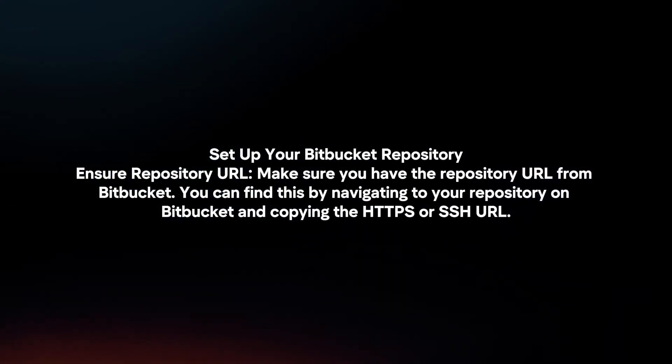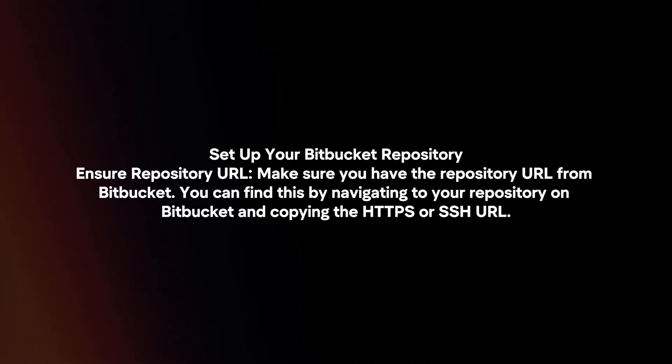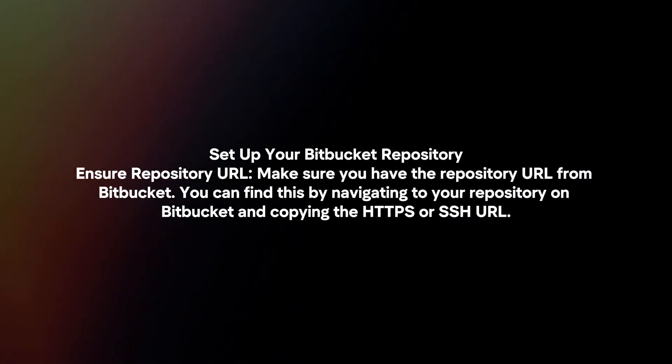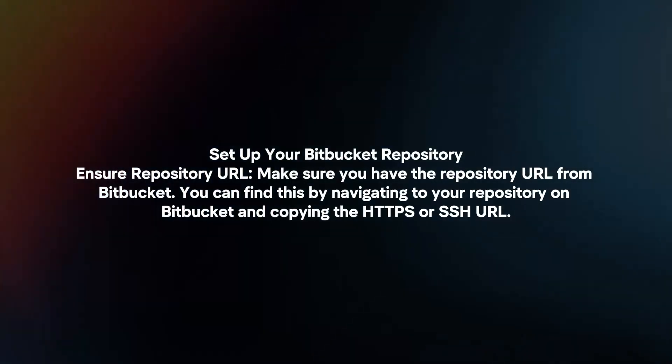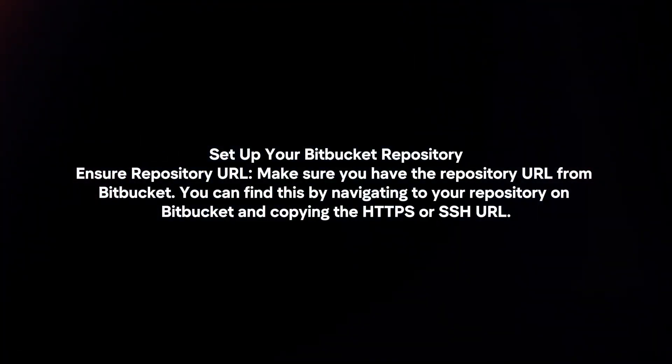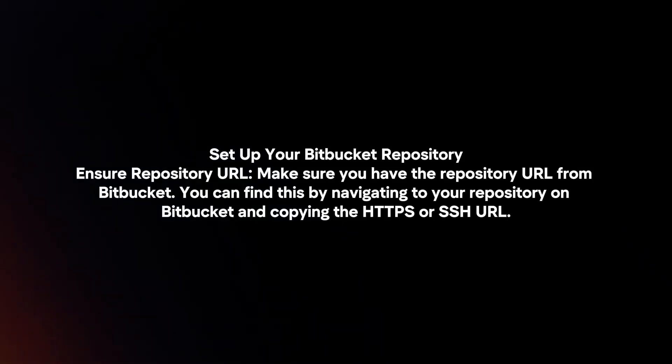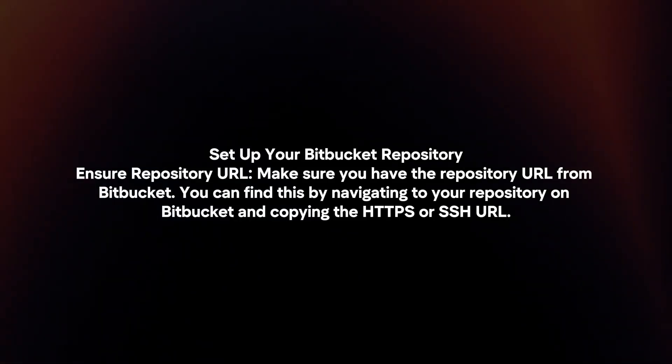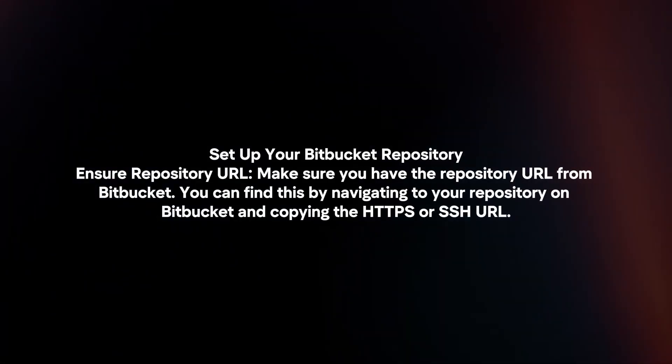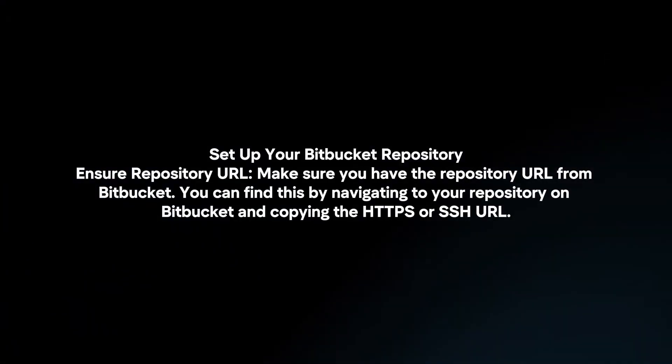Set up your Bitbucket repository. Ensure you have the repository URL from Bitbucket. You can find this by navigating to your repository on Bitbucket and copying the HTTPS or SSH URL.